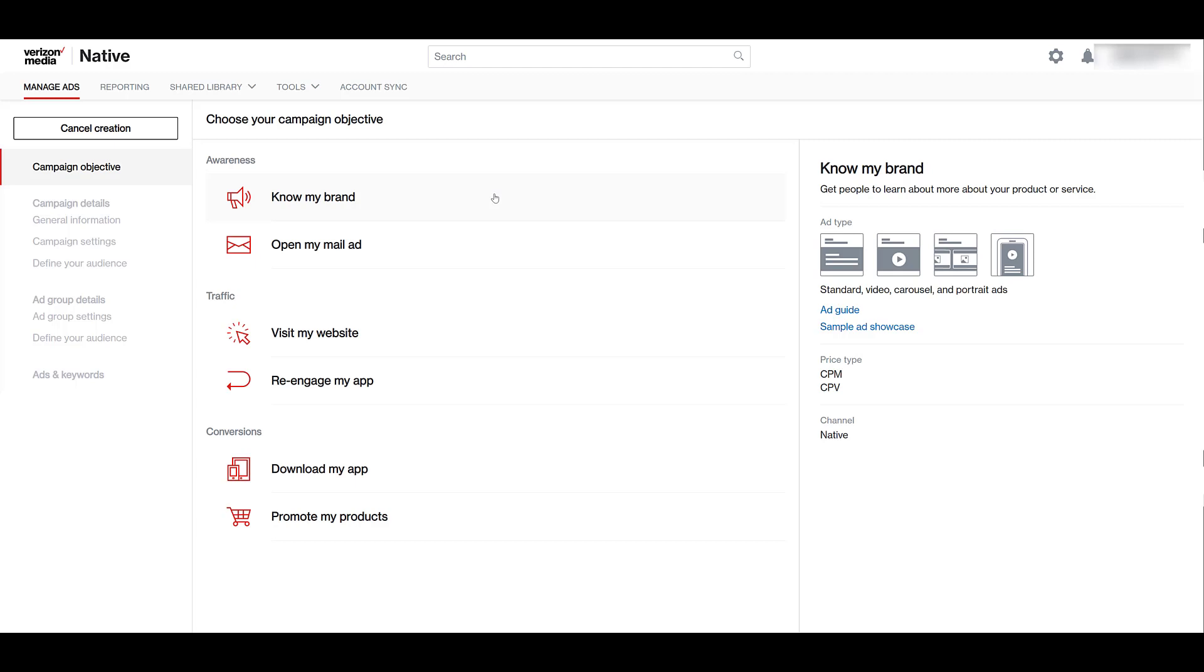We look into the right hand side. Verizon Media gives us the specific ad types we can use for this campaign objective. Standard is going to be your most common ad format. Then there's video ads, carousel ads, and portrait ads. If you're not familiar with portrait ads, they can be full screen image, videos, panoramas, like an instant experience type of thing like Facebook has, just so you understand what that one is.